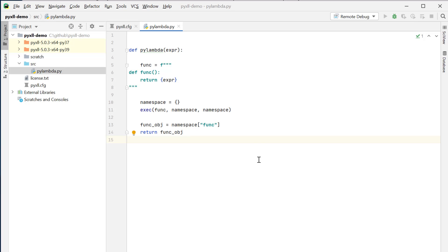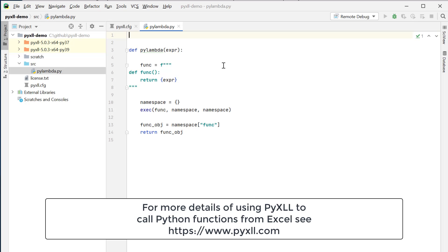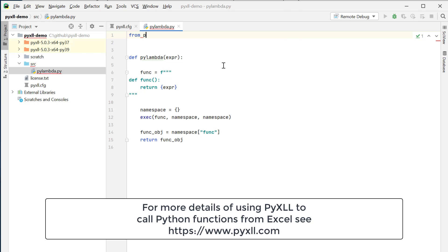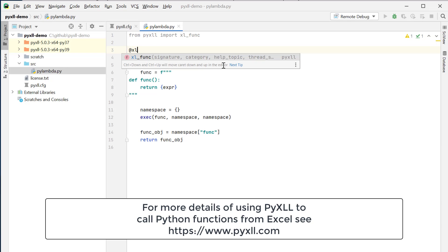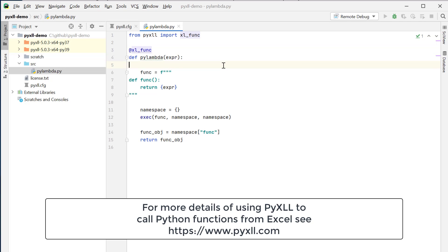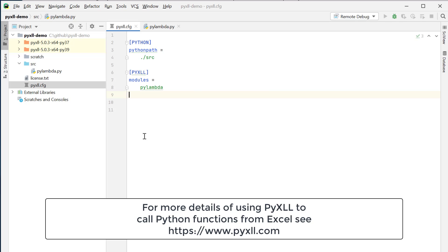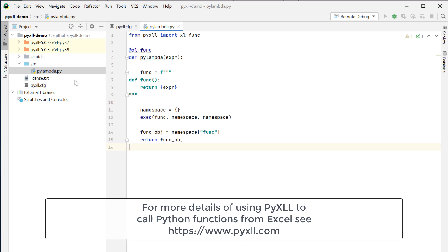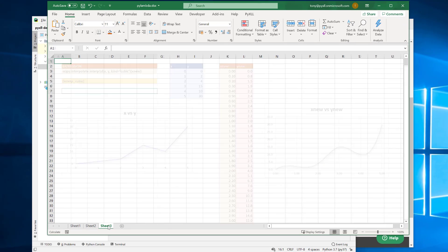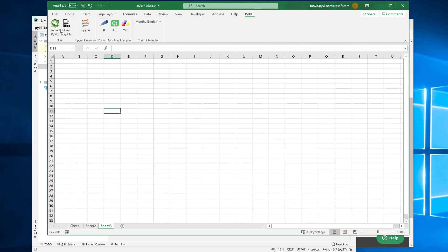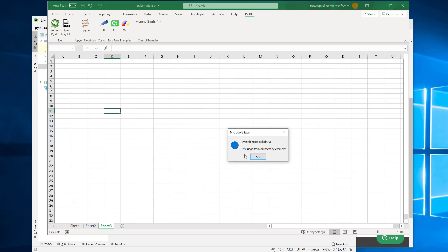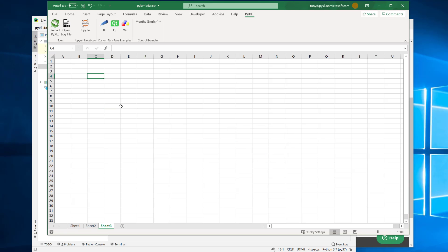The only thing that's missing now is to be able to call this from Excel. To do that, we need to import from PyXLL the xl_func decorator and then apply this xl_func decorator to this function. Let's call this function from Excel. I'll save this file — we've already got it configured in the config, so PyXLL is going to load this PyLambda function. Back in Excel, I'll create a new sheet. If I reload PyXLL, now I've got my new PyLambda function.